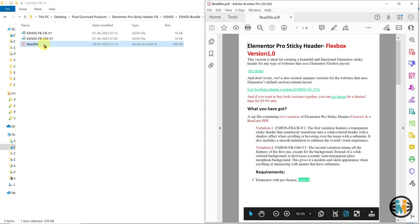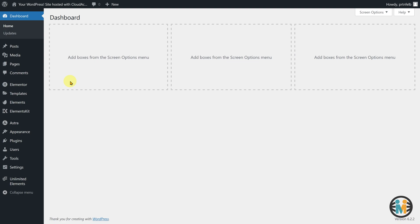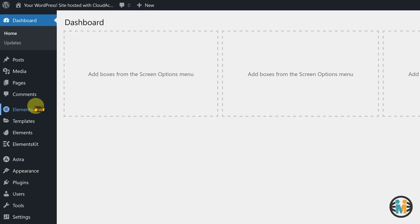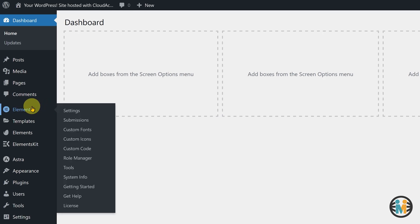Next, log into your WordPress dashboard and ensure that both the Elementor Pro and Elementor Free plugins are installed. Before importing the Elementor Pro sticky header, you need to optimize two settings in your Elementor plugin. To do so, hover over the Elementor tab and click on the settings option.